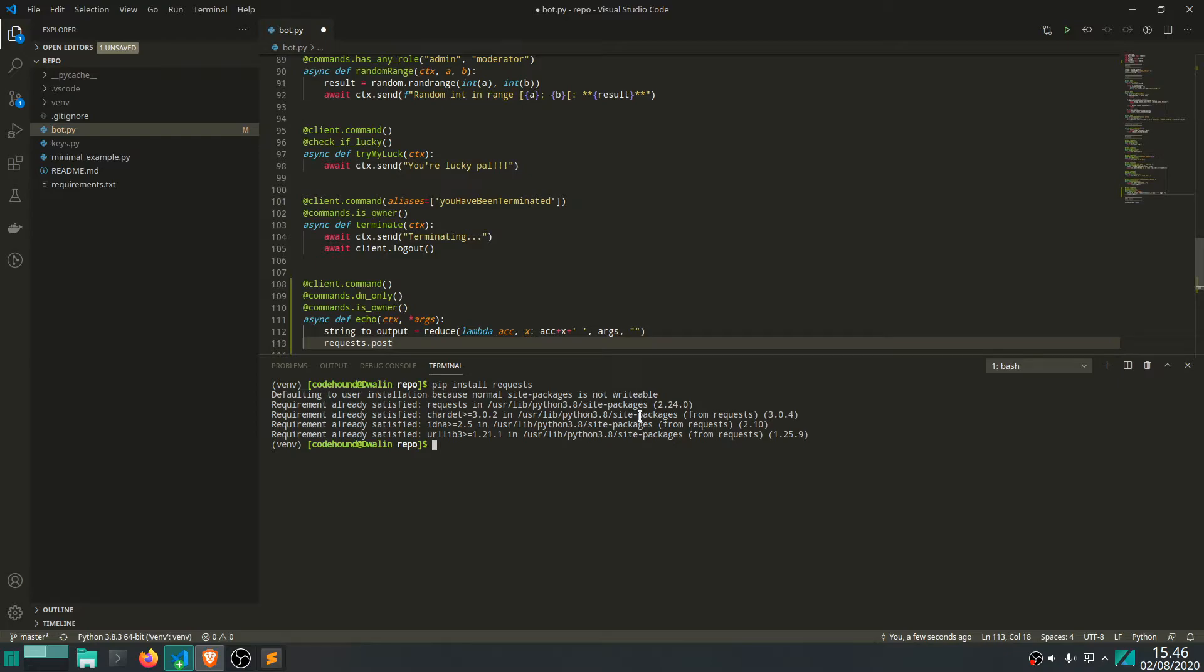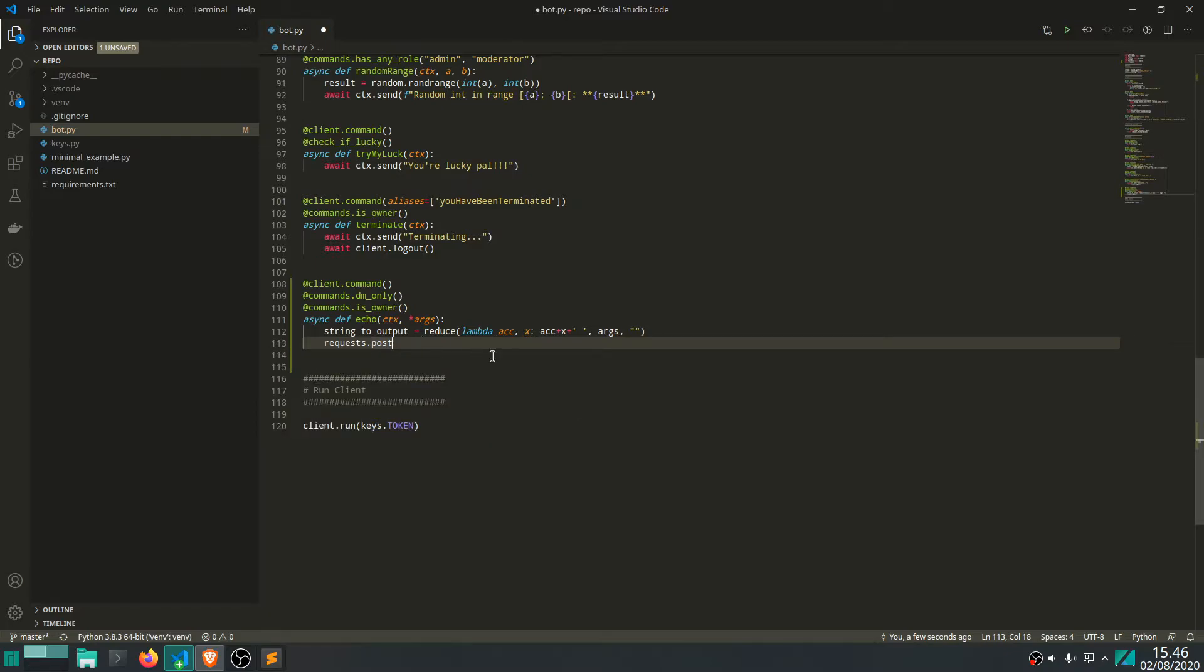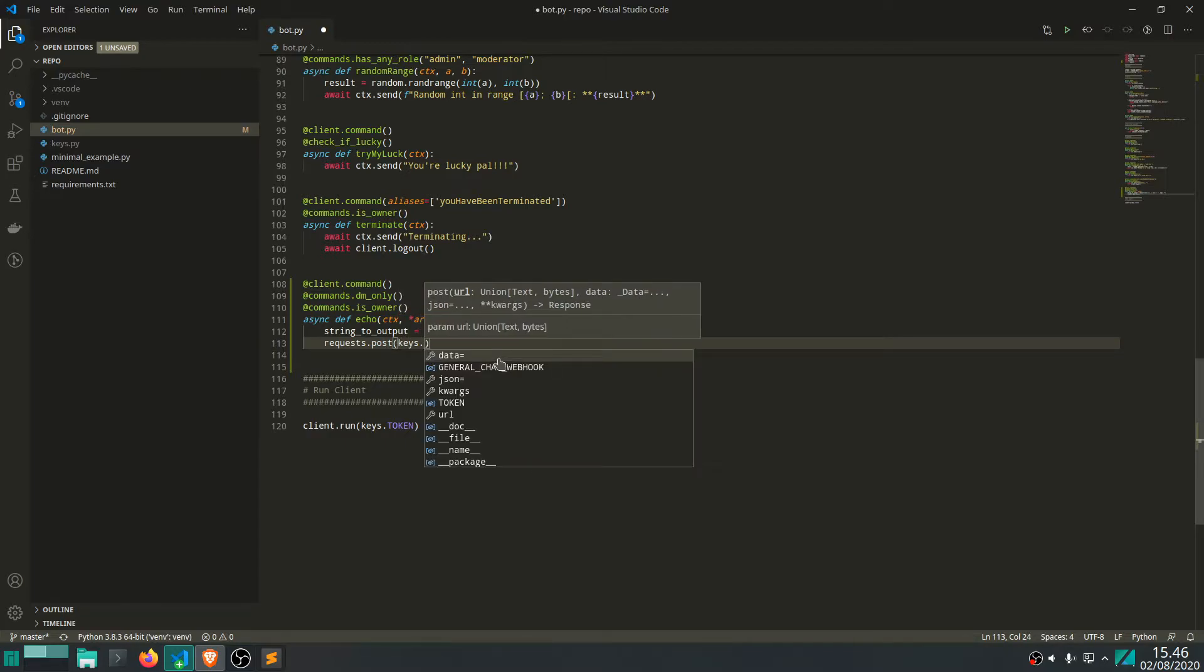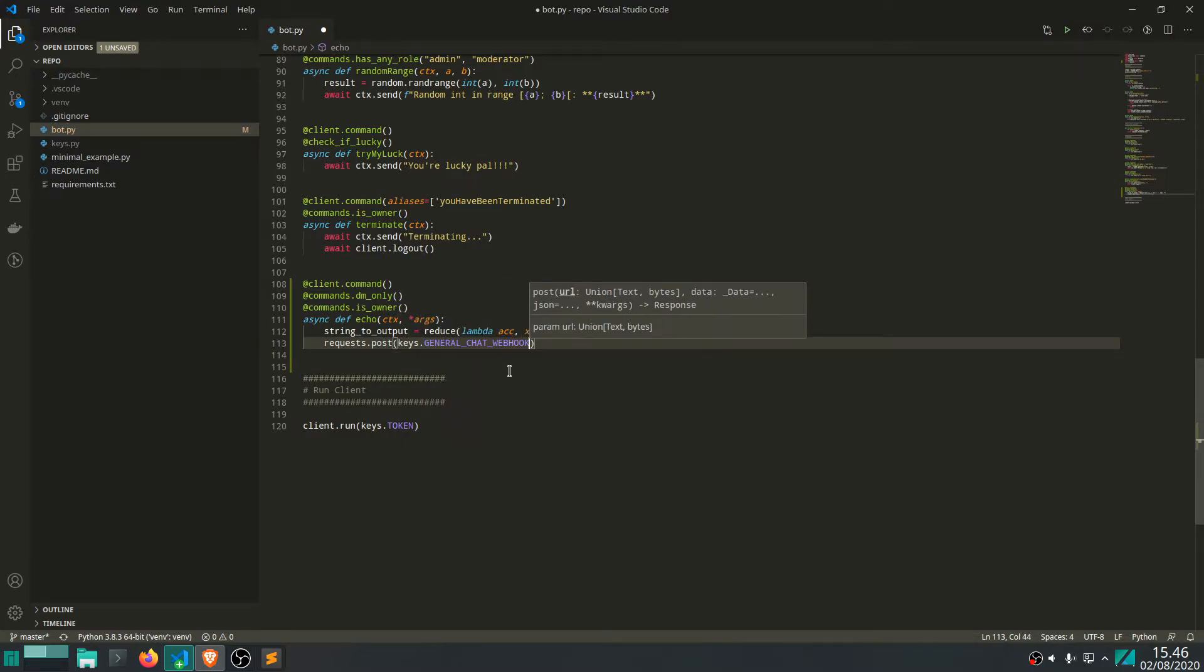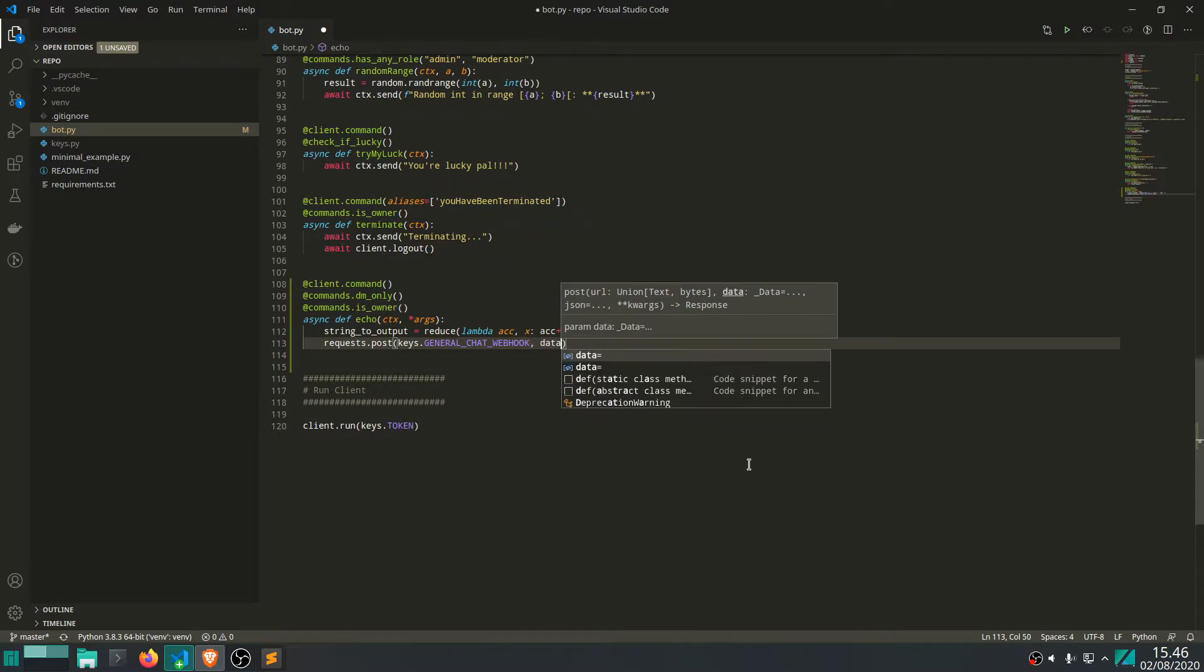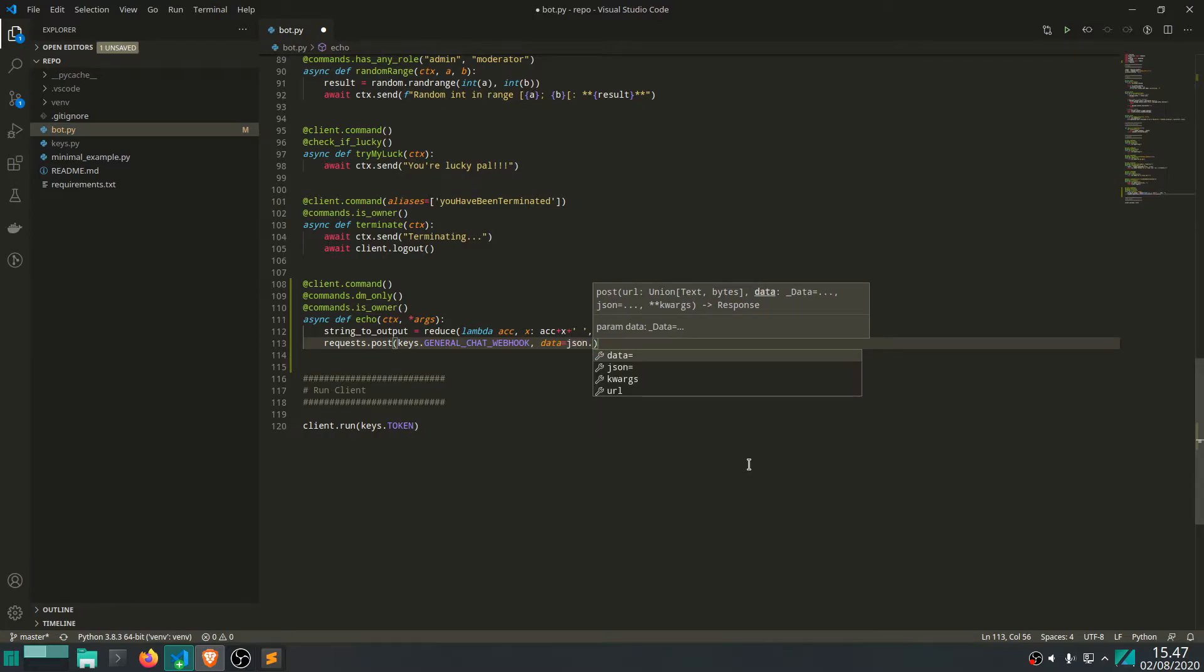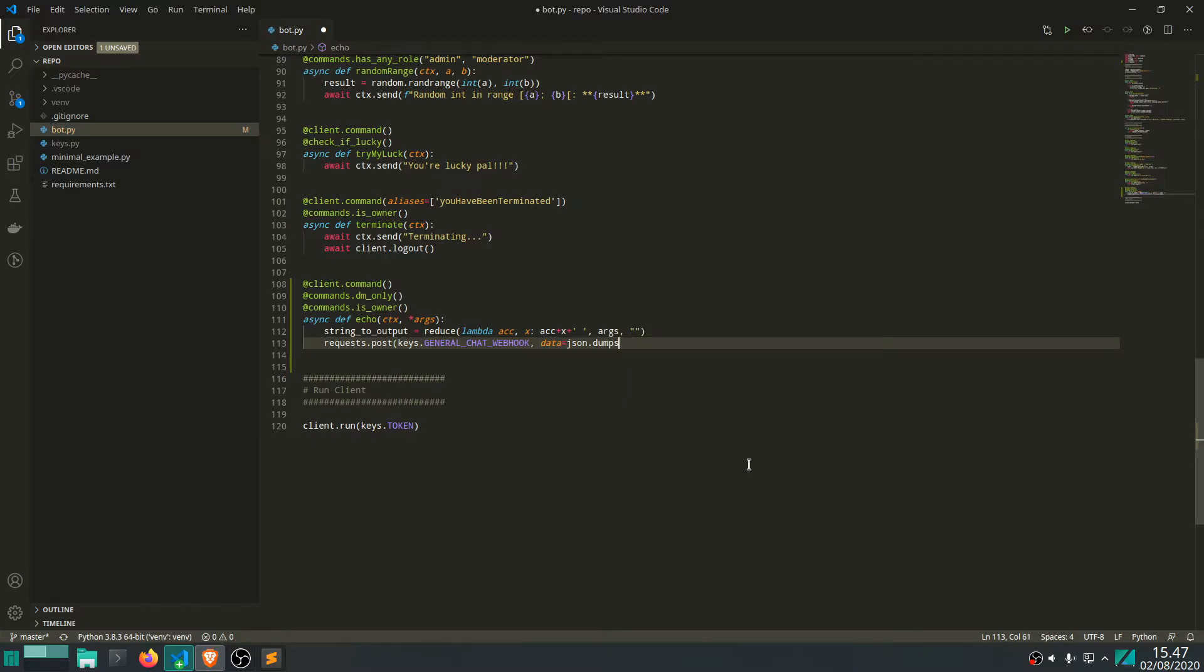And then what we do is we give it a URL, which is what we had before. Namely this. And then we want to give it another parameter called data. And this expects a JSON object. So what we can do is write json.dumps. And then we can write in here. We can write a dictionary. So give it a Python dictionary.